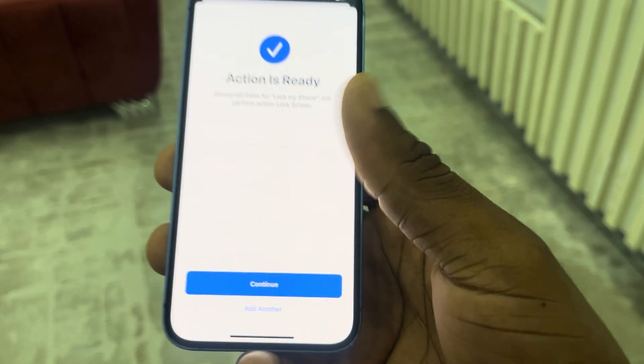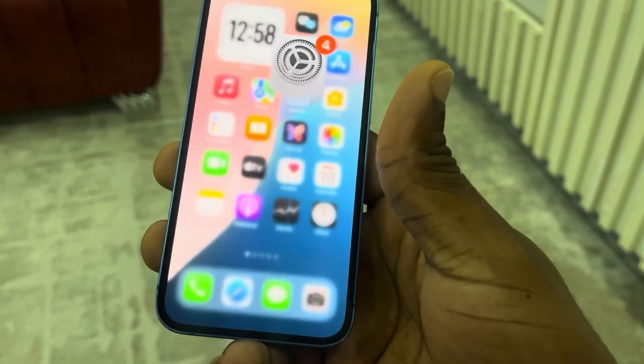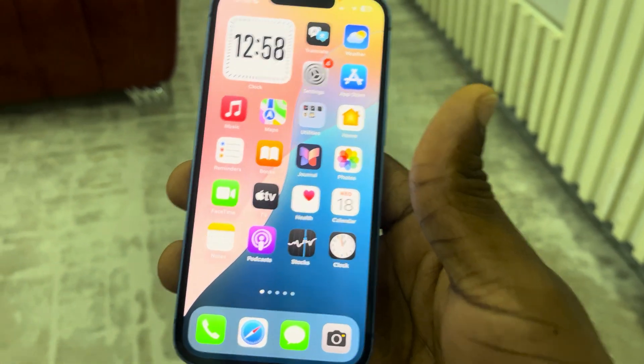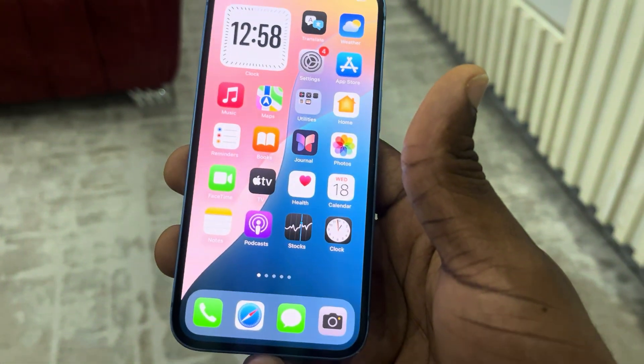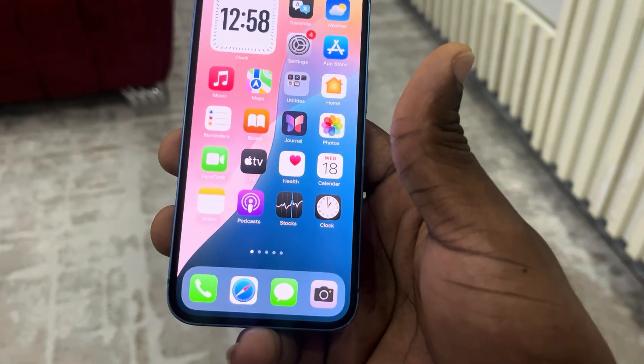Click on Continue and that's it. So anytime you say it, your phone is going to lock. Lock my iPhone.